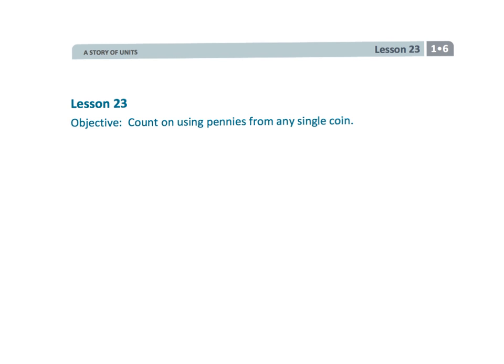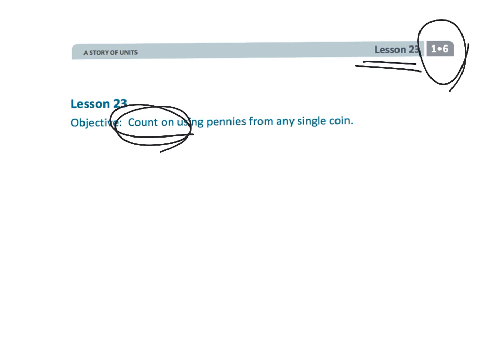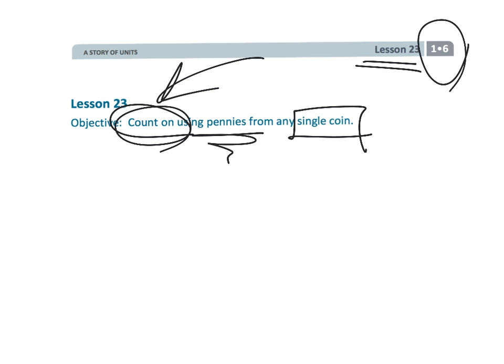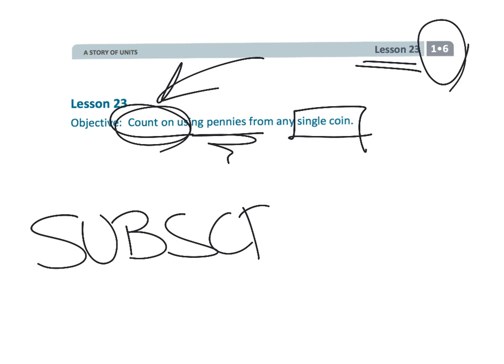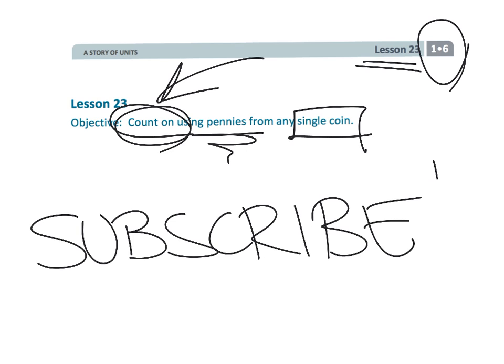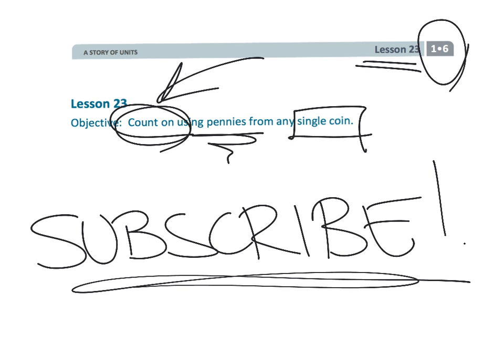And that wraps up Classic. It's a first grade, module six, lesson 23. We're really practicing the count on strategy. We're starting from a single coin and adding on pennies. And by the way, please consider pressing that subscribe button on my channel.